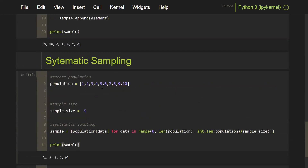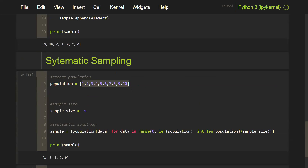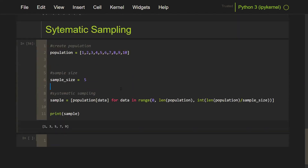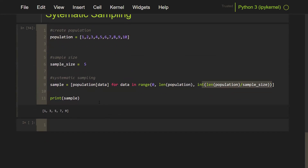If I change the sample size, the n will be a different value and I'll get different numbers. When I changed the list to 20 elements and sample size to 10, the number one appeared every 10th position. Now let's go back and finish with the last sampling technique.